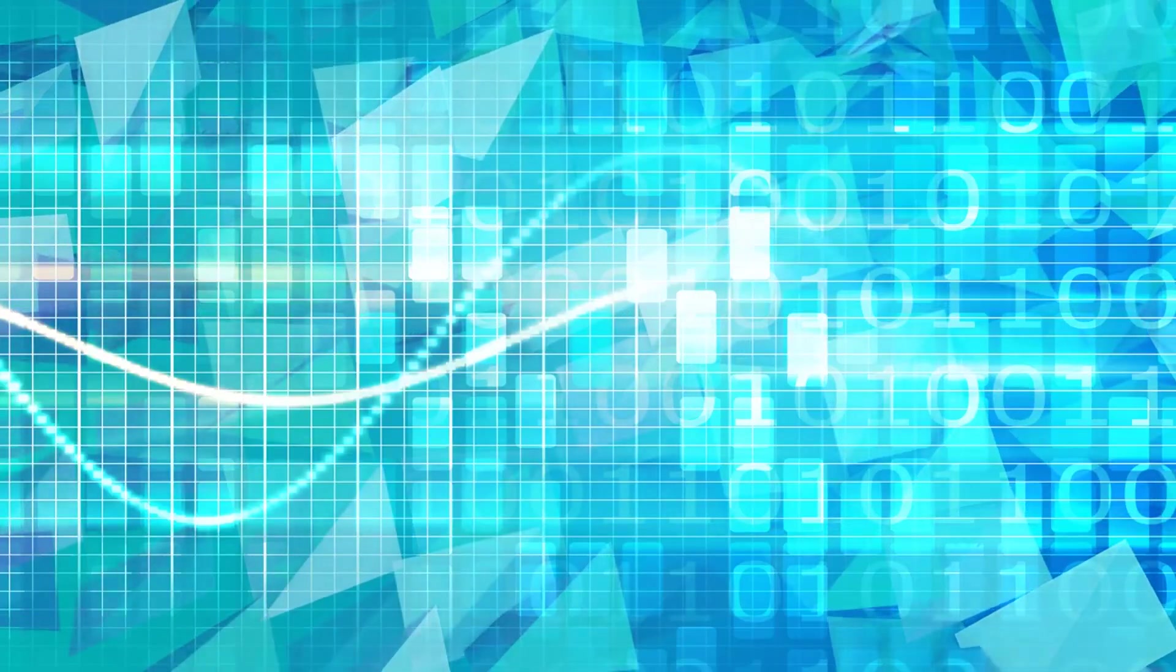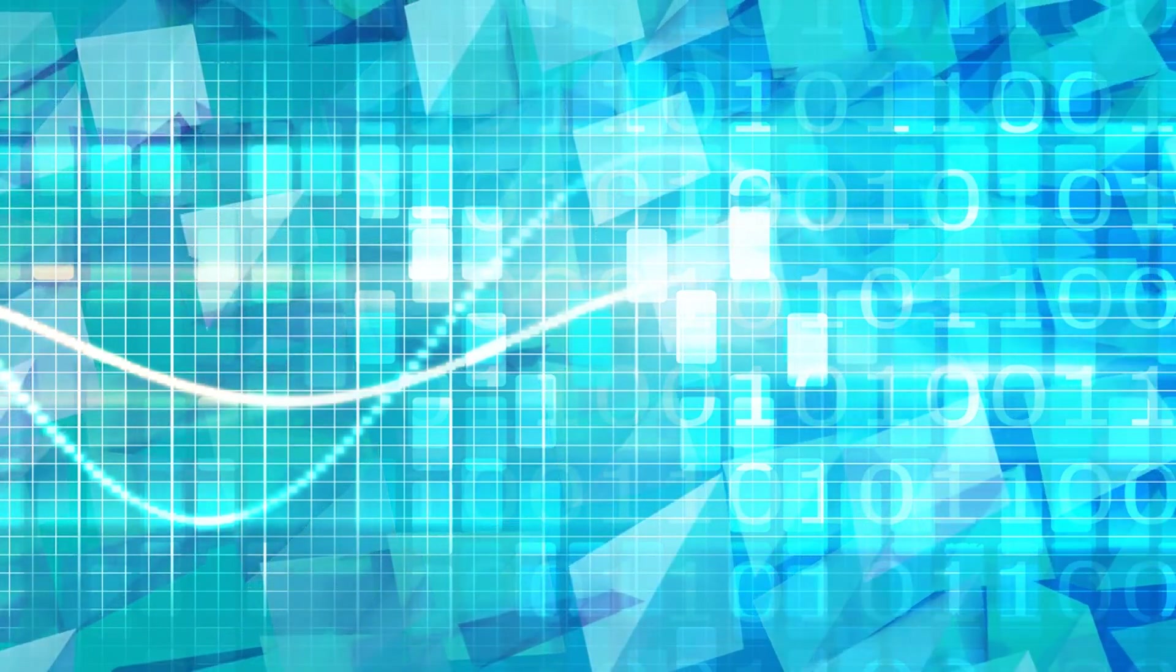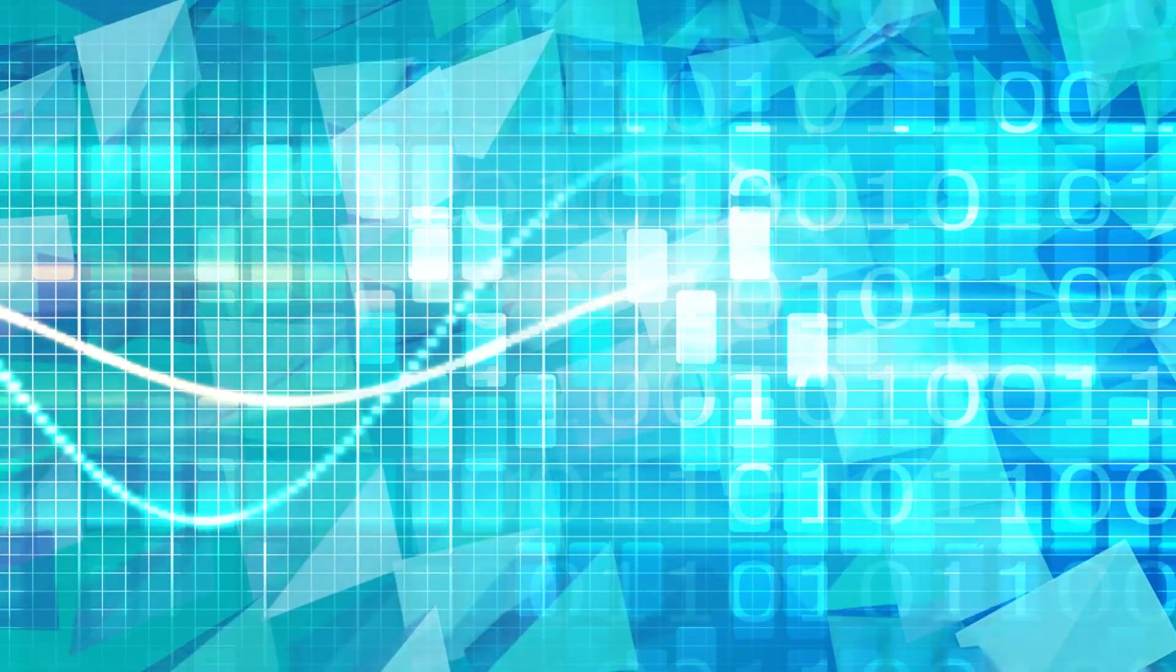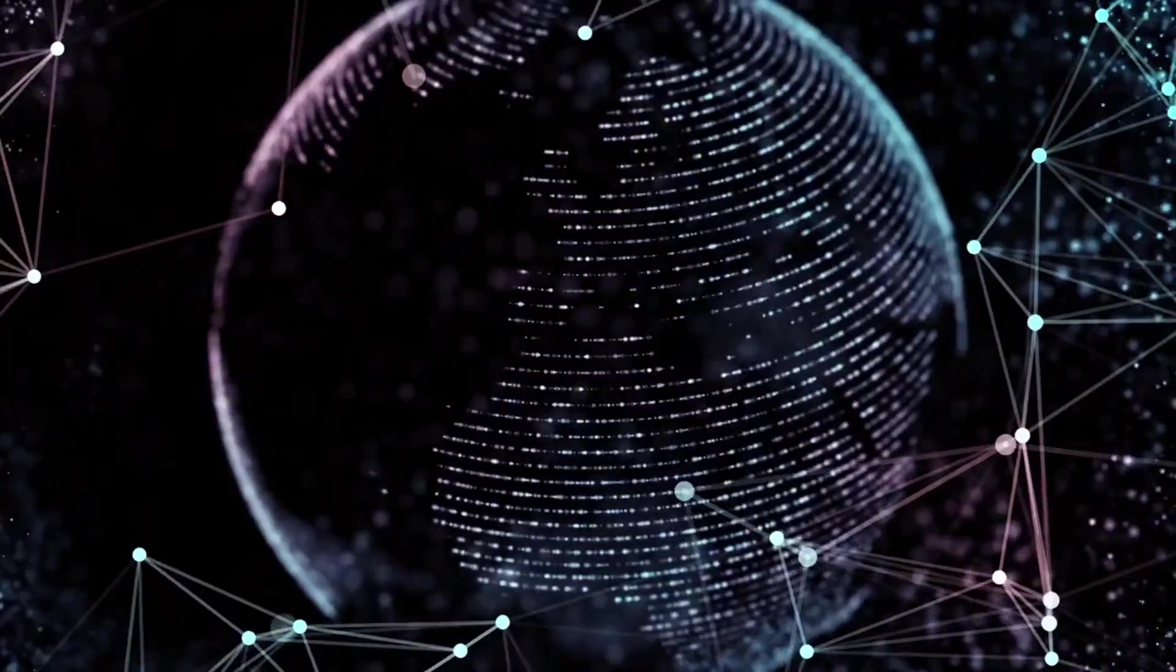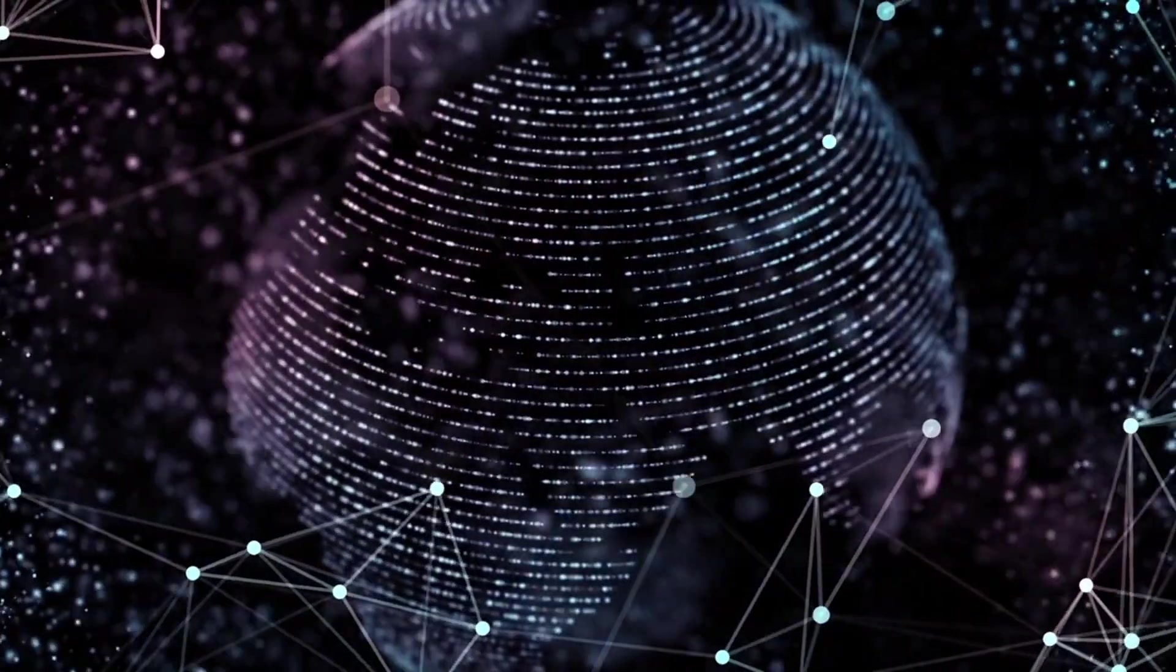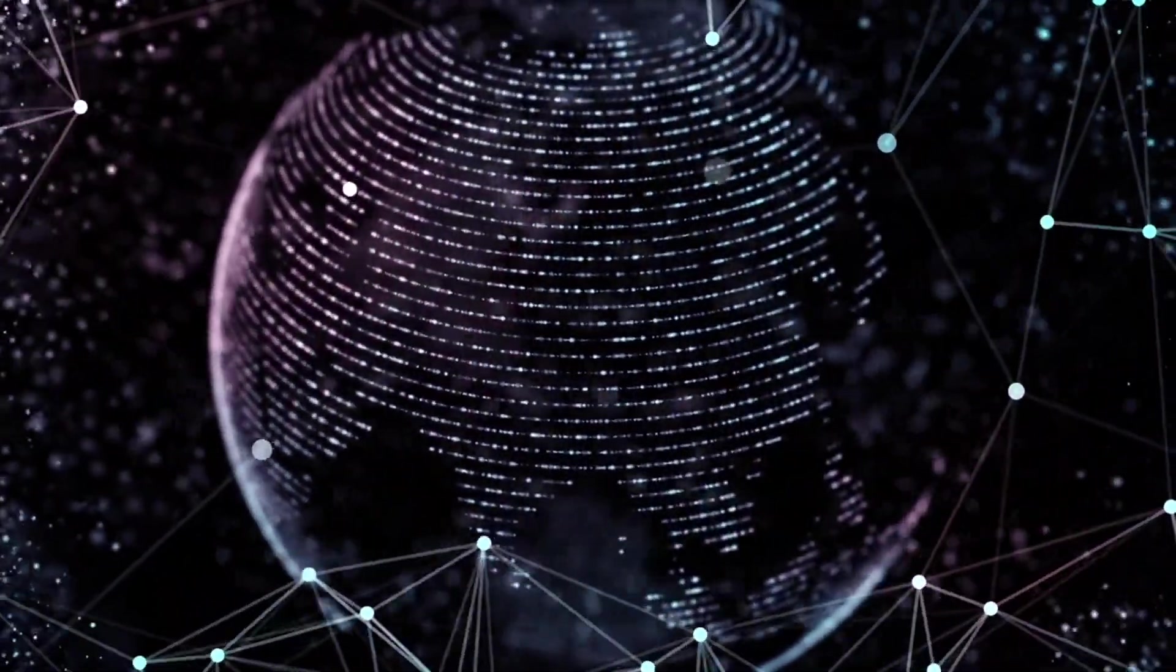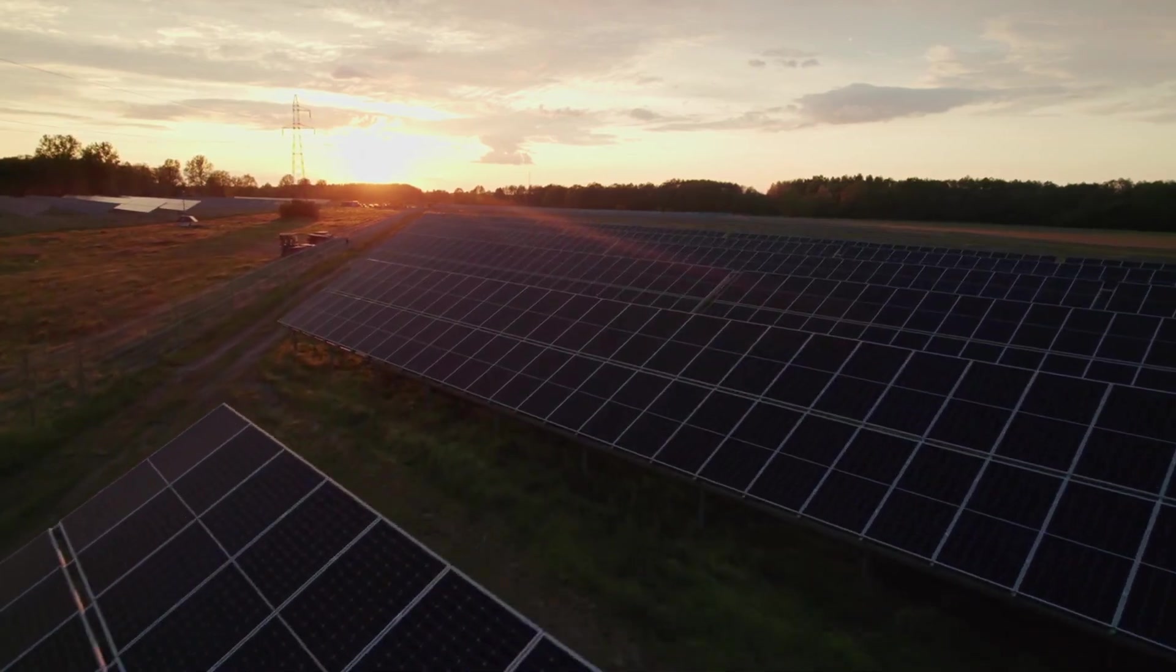The future is being shaped by these emerging technologies, each with the potential to bring about profound changes in society, the economy, and our daily lives. As these innovations continue to develop, they will open new possibilities and address some of the world's most significant challenges, paving the way for a more